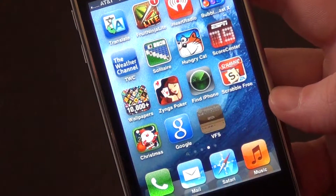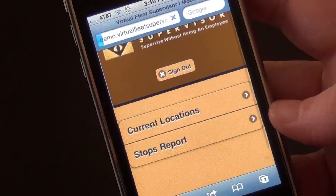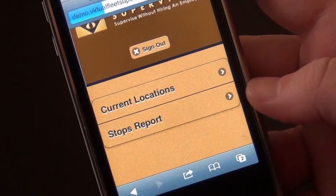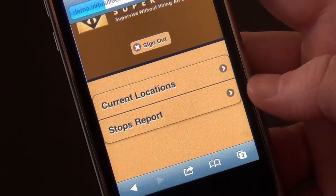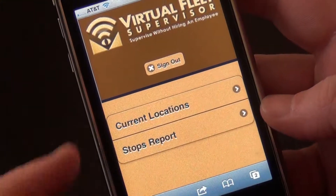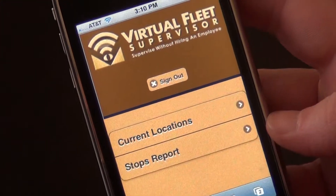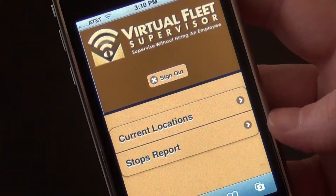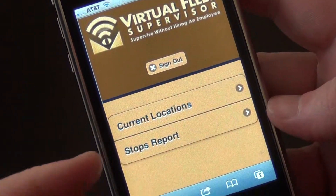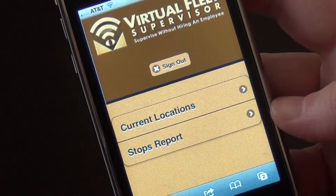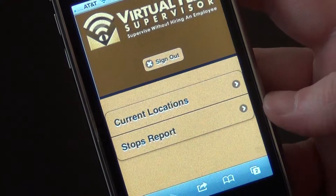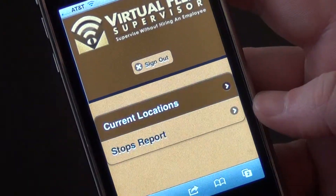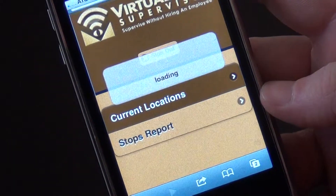So you can pull up this link at any time, and as you can see, it will give you the screen to log in from. When you first log in, there are two options. One would be to view the current locations of your vehicles. The other option would be to view the stops those vehicles have made over the past 24 hours. So let's click on current locations and start with that.